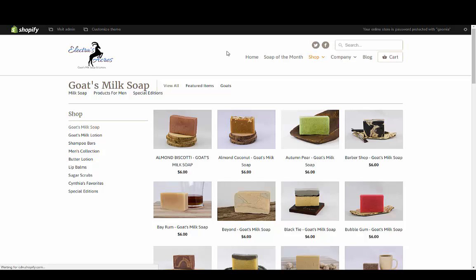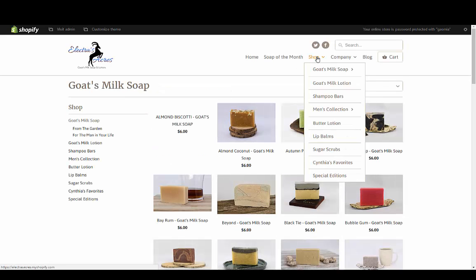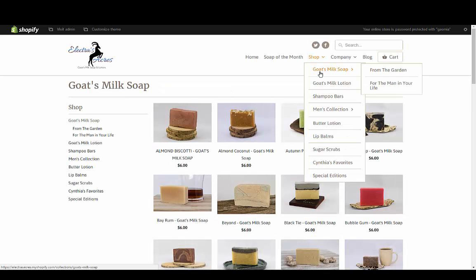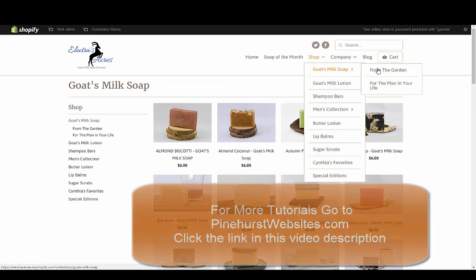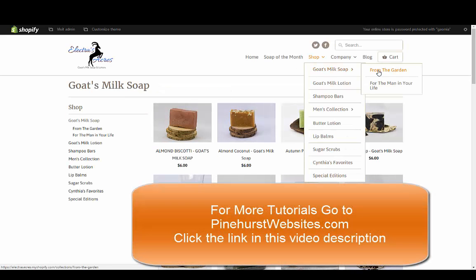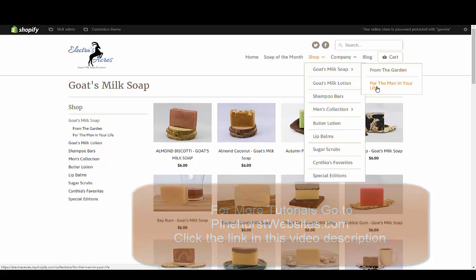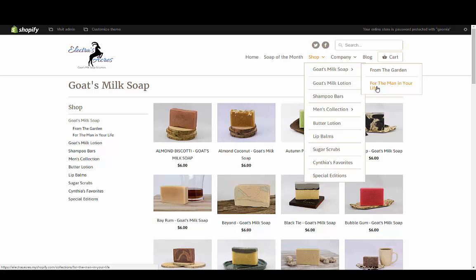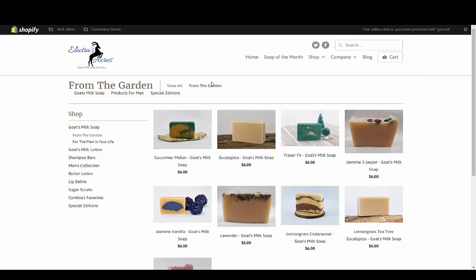I've got goat's milk soap from the garden for the man in your life. I can continue to add more collections just by creating collections like we just did with tags and then connect them to the navigation menu and bring up those items.